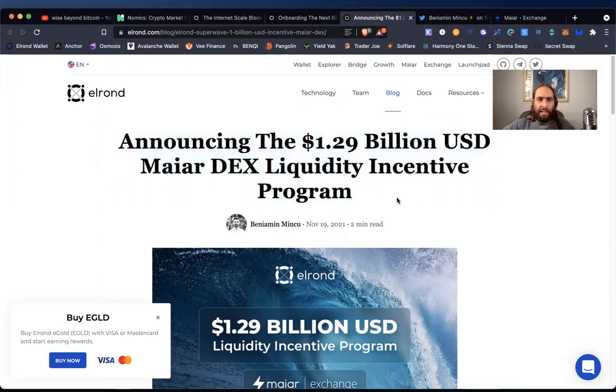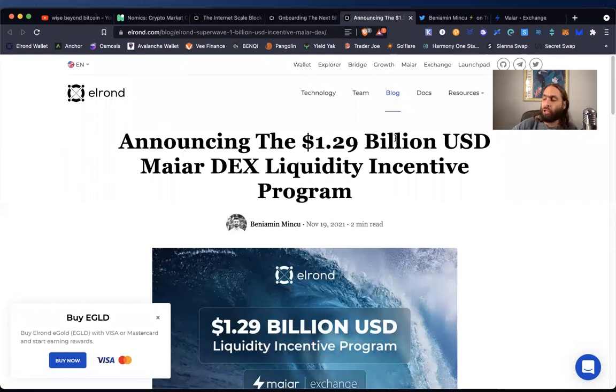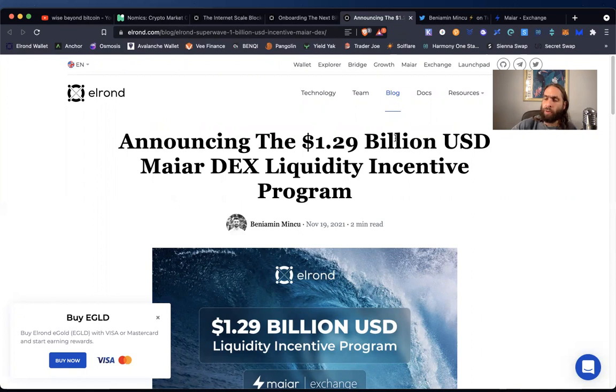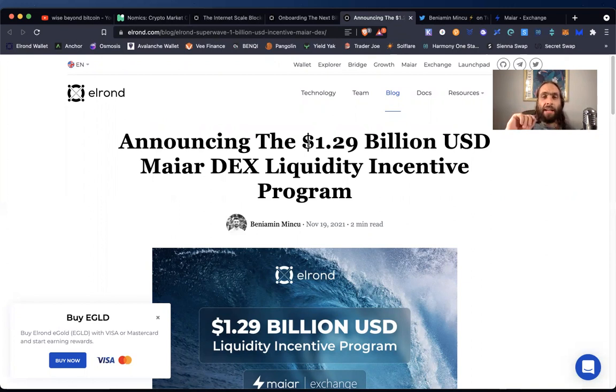Now they're announcing the 1.29 billion U S dollar Maiar Dex liquidity incentive program. Well, let me say that again, slower and break it down. 1.29 billion dollars. You saw the effect that Avalanche and these other 180 million or a hundred million dollar programs of incentives to liquidity have brought to adoption and growth.